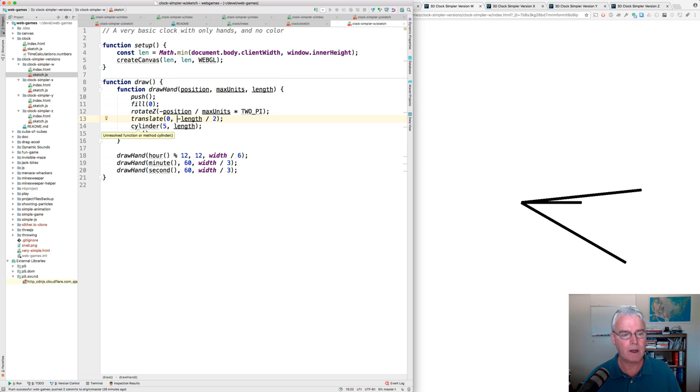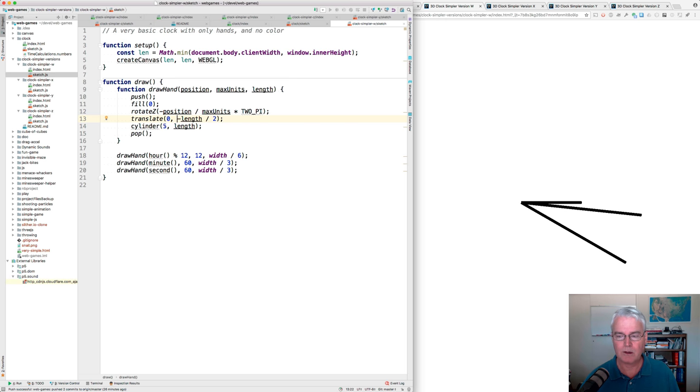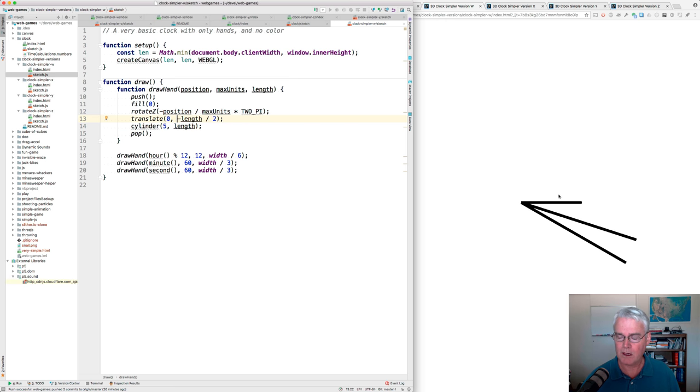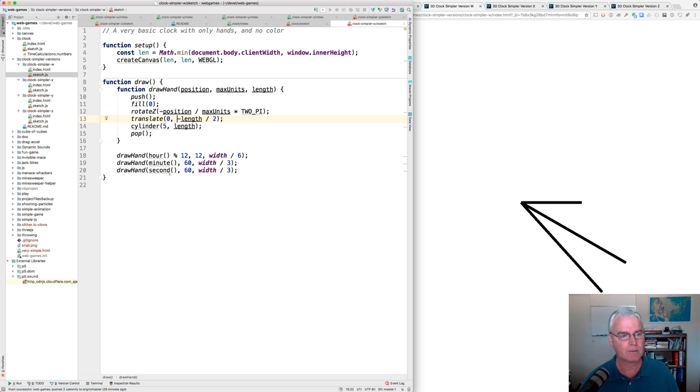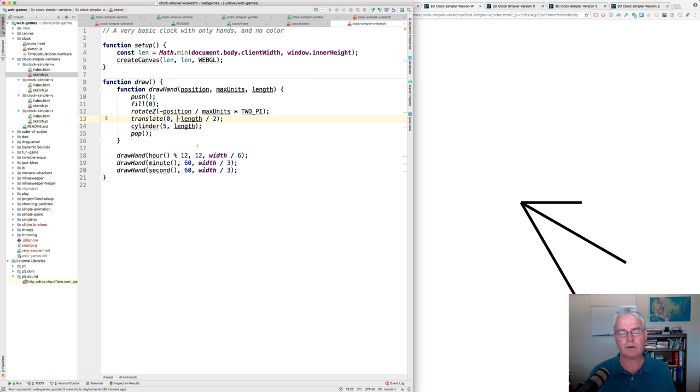Okay. And then we draw the cylinder. They all have a radius, these cylinders of five, and the length is different. Okay. That's the W version.